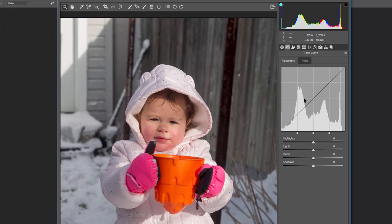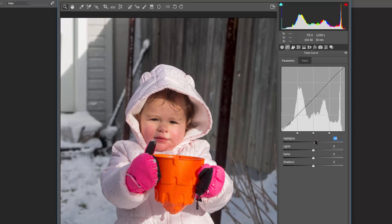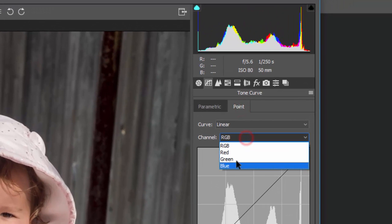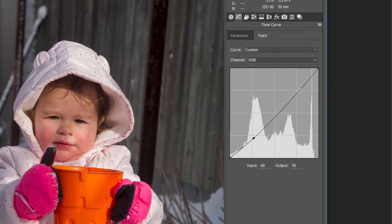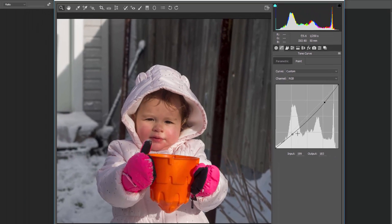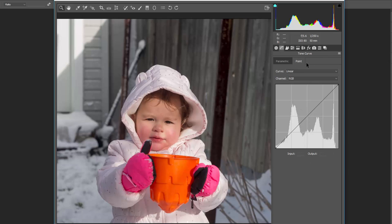Next is the tone curve, which lets you create an S-curve. In parametric mode, you can adjust highlights, lights, darks, and shadows individually — just double-click to reset any back to zero. In point curve mode, you can change each individual channel — red, blue, or green — or all together. For example, you can darken shadows and lift highlights for more contrast, or do the reverse for a flatter look. It's completely up to you.